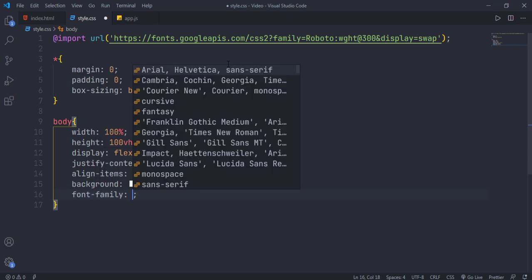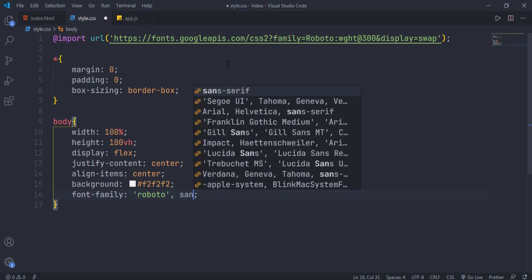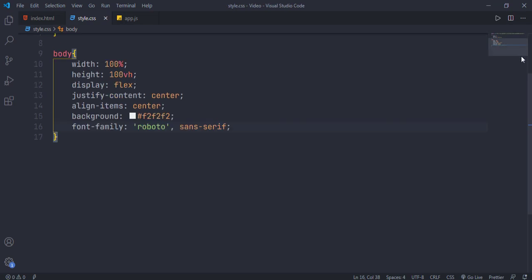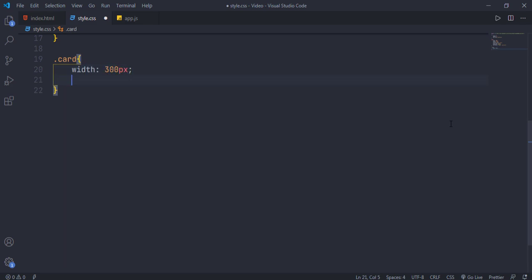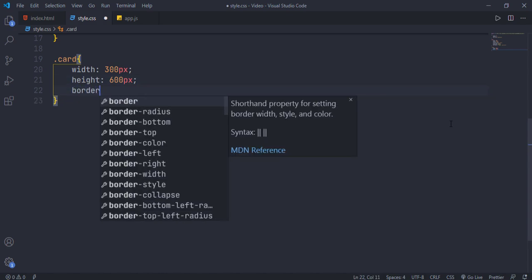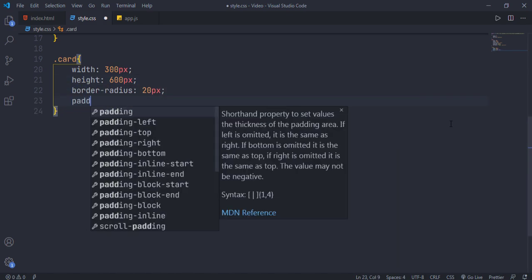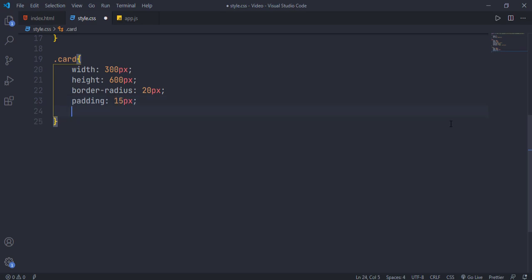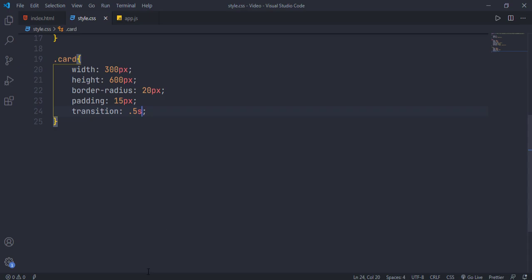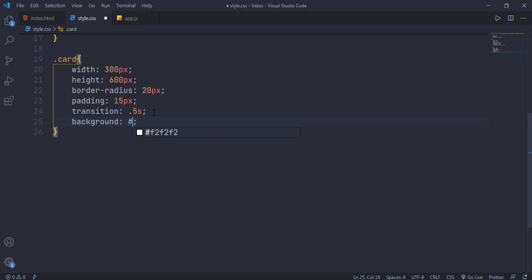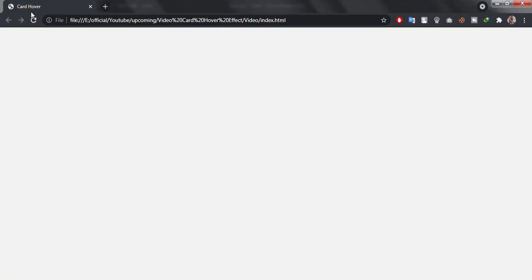Now let's style the card element. Set its width to 300 pixels and height to 600 pixels. For round corners, give border-radius 20 pixels, and don't forget to give padding of 15 pixels. Give a transition of 0.5 seconds so our effect will be smooth. If you are new to my channel, consider subscribing for more awesome web tutorials and don't forget to like the video.